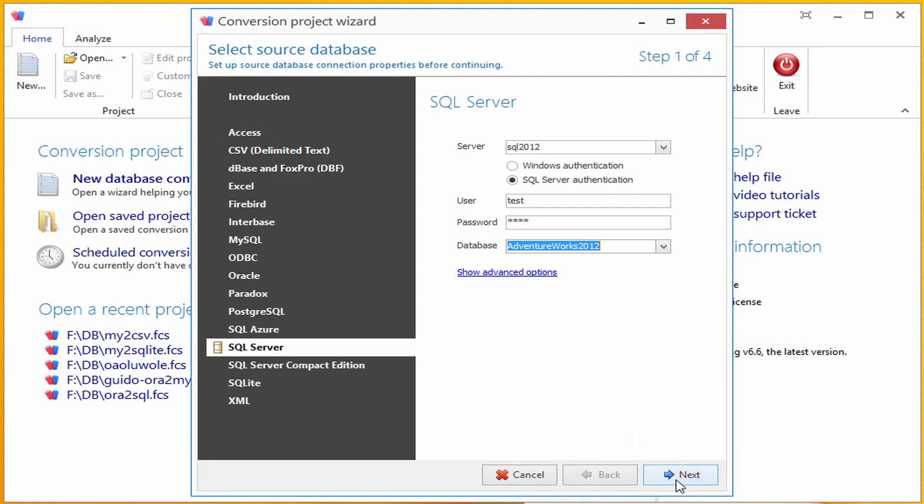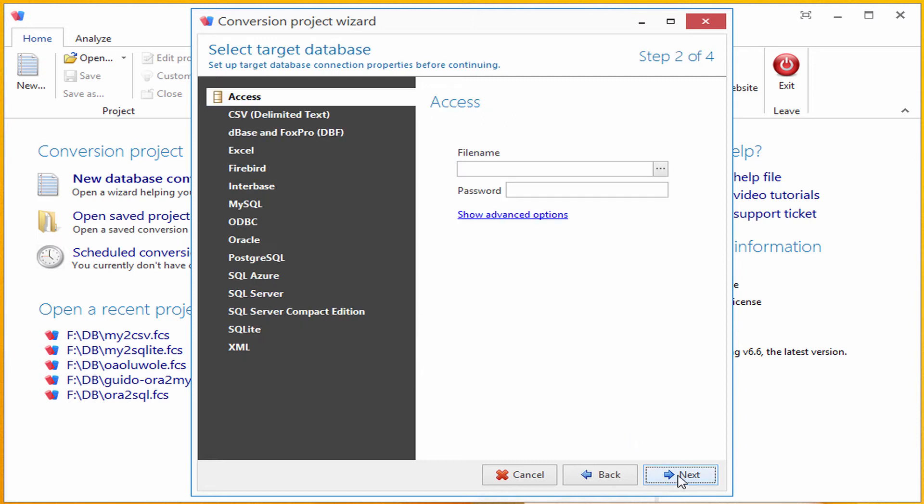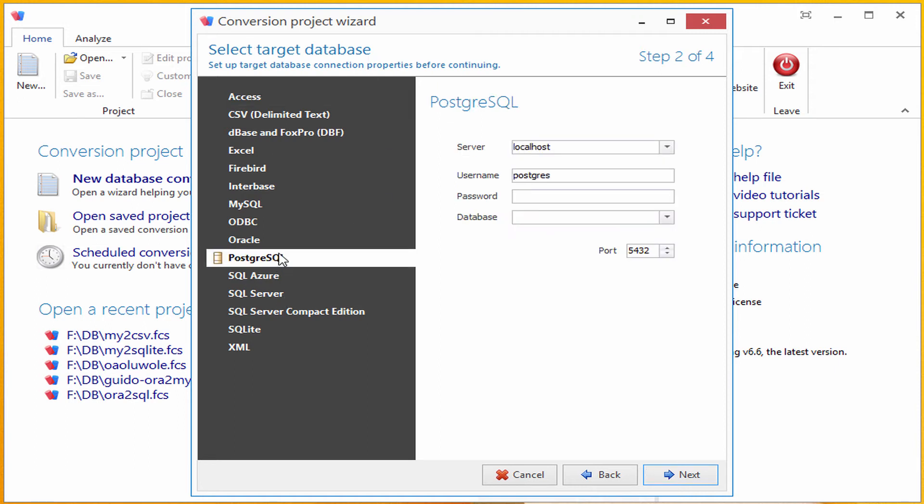Okay, by clicking next, I have arrived to target database page. I have Postgres installed on my local machine, so I'm selecting it and typing in correct password.